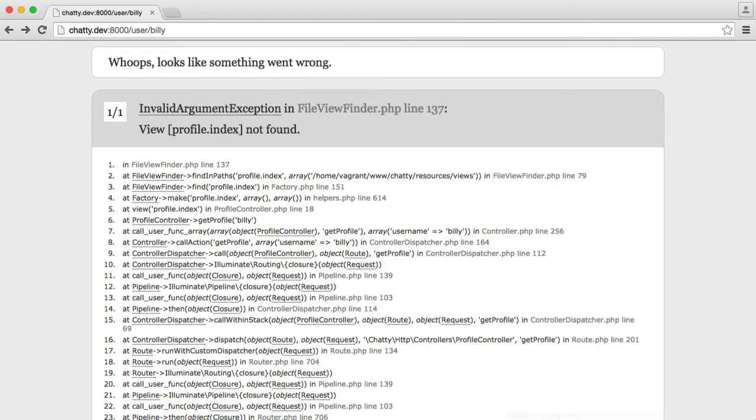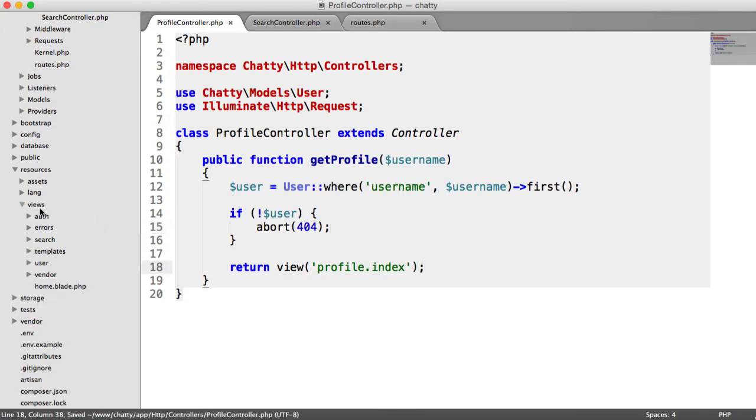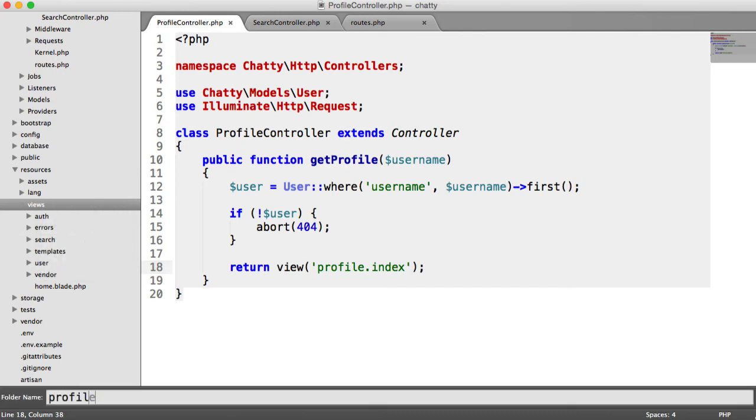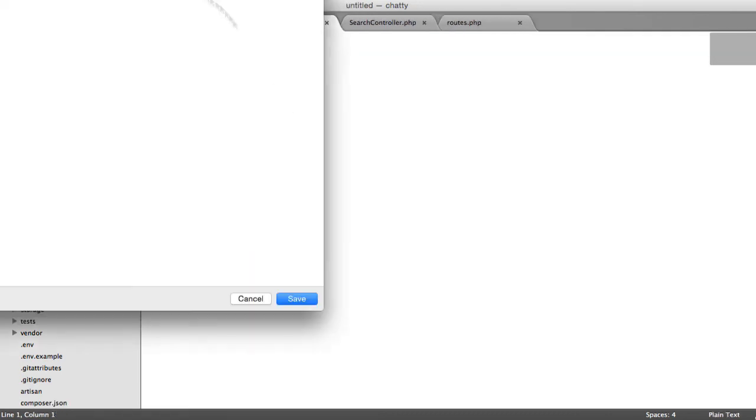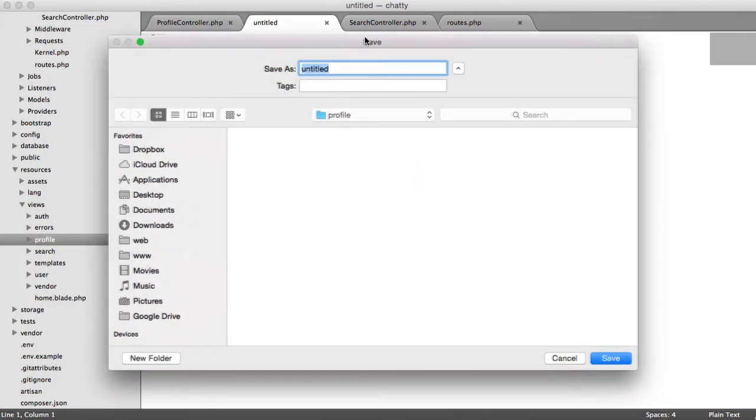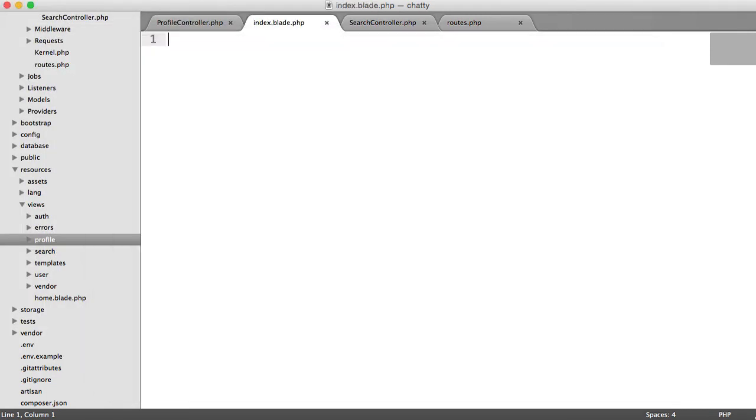So now to sort out our route, or our view rather, profile.index doesn't exist at the moment. So let's create that now. So under views then, we want to create a new folder called profile. And then in here, we'll create a new file and we'll call this index.blade.php.